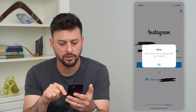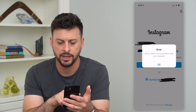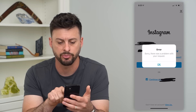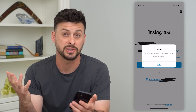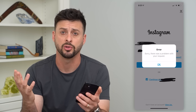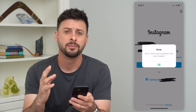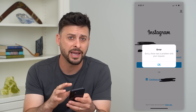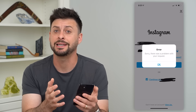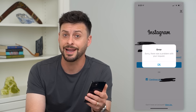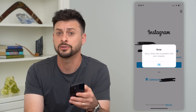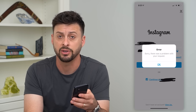You might be seeing something that looks like this — it says there's a problem with your request, or there's just an issue with your login. Potentially you're getting this because the Instagram servers are down or the Instagram app is having issues.